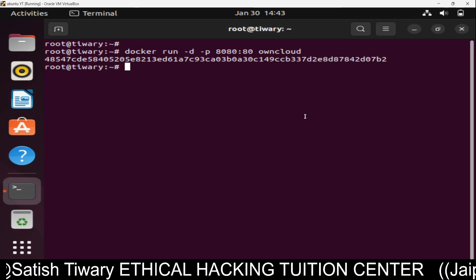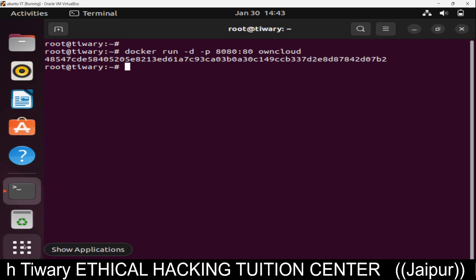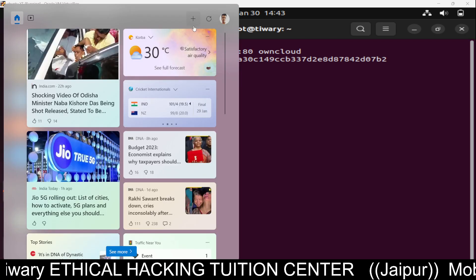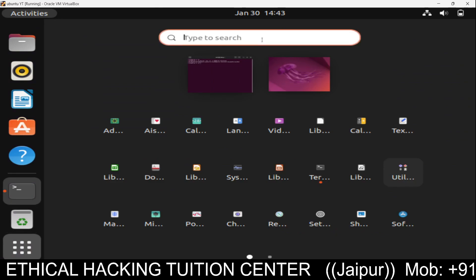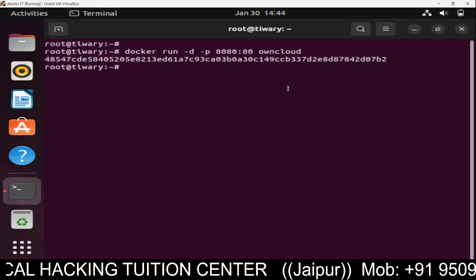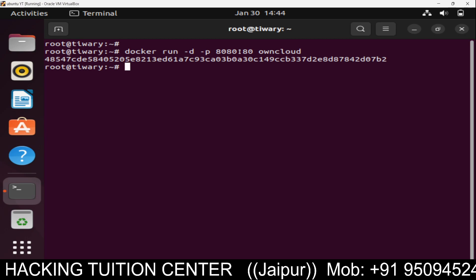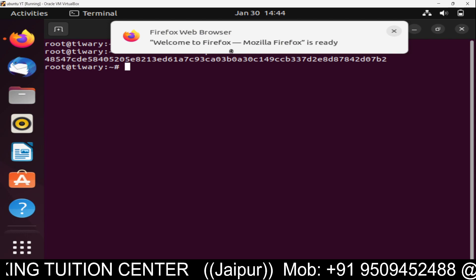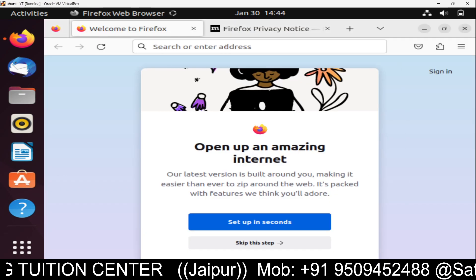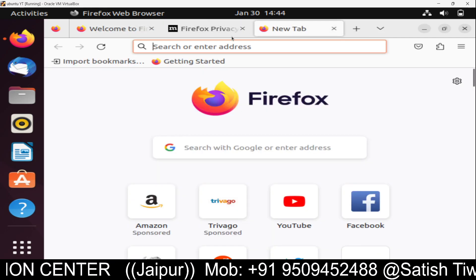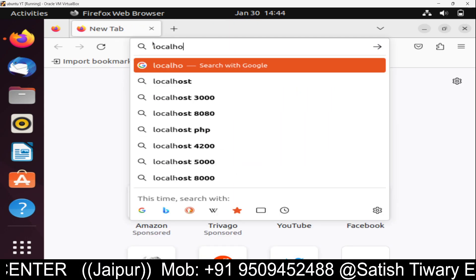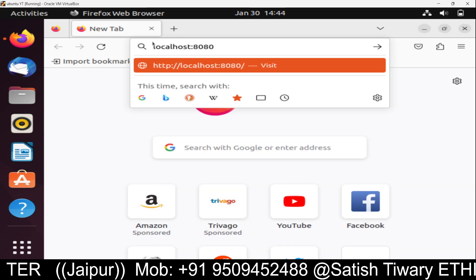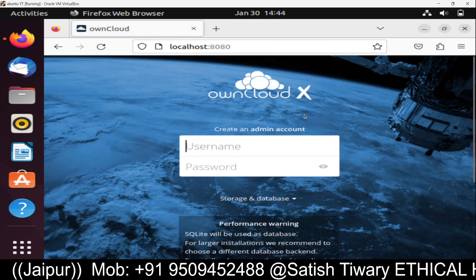Now open the browser. We need to open Firefox. Firefox browser opens here and we need to open this on port 8080. Type localhost:8080. You can see OwnCloud is here.